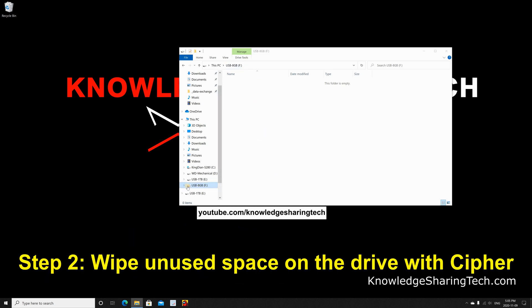After you delete everything, make a note of the drive letter. Here, my 8GB USB has a drive letter of F.